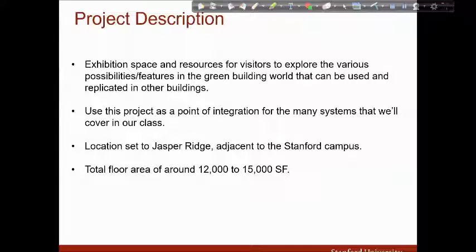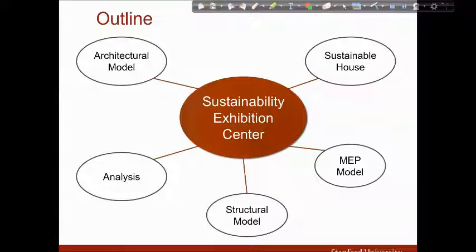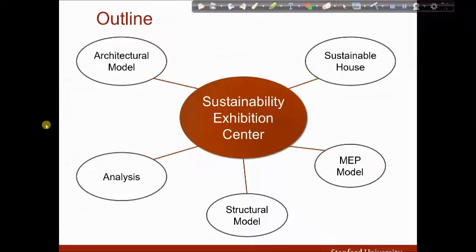The total floor area budget was set to around 12,000 to 15,000 square feet. I will start with my architectural model, discuss the results from the sun plan analysis, move to the structural and MEP model, and at the end I will talk about the sustainable house I designed nearby.